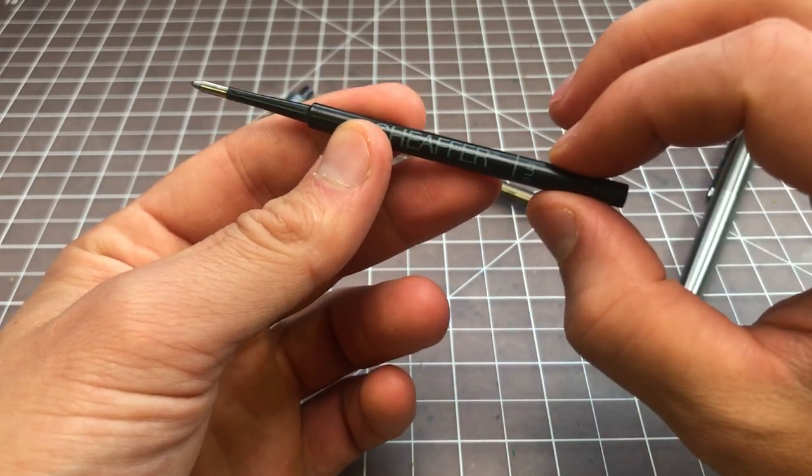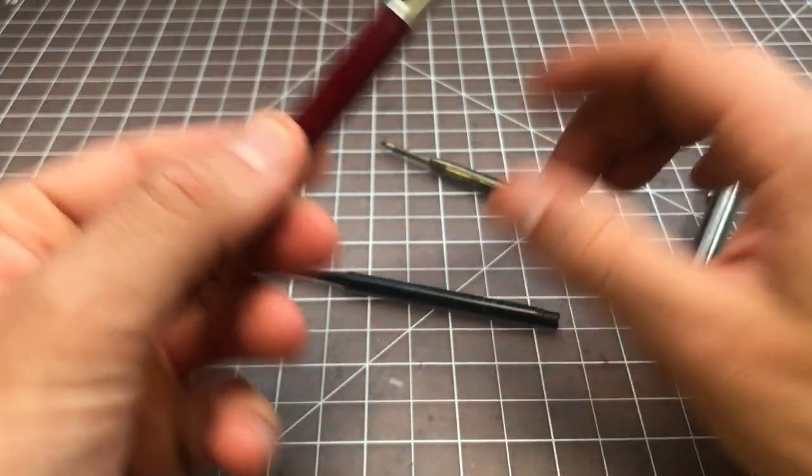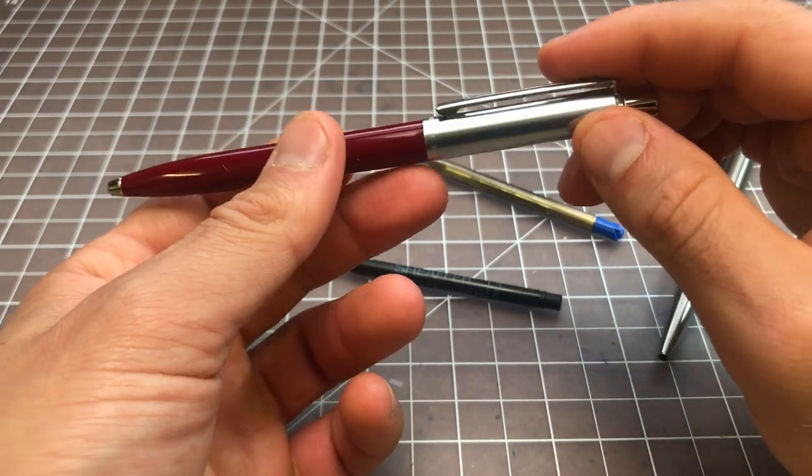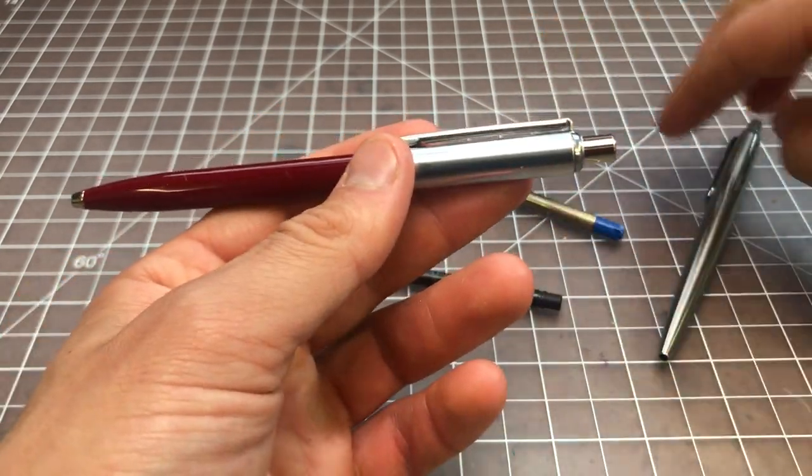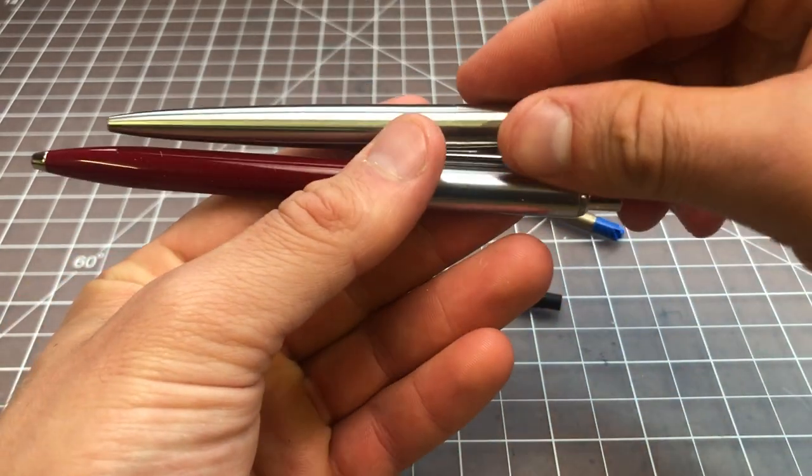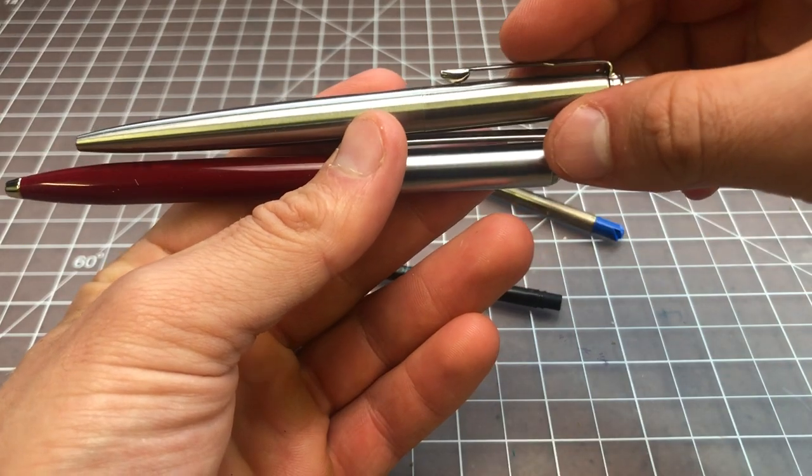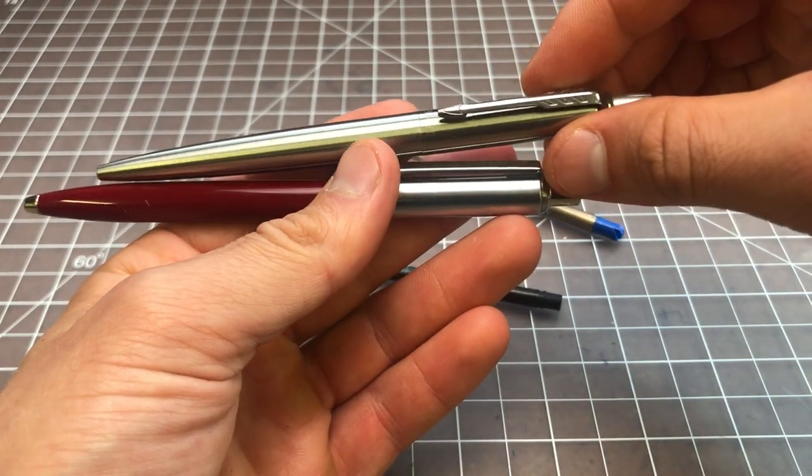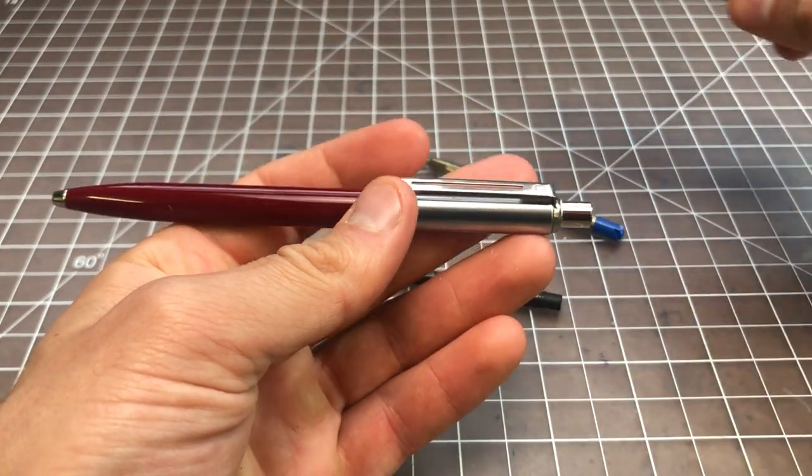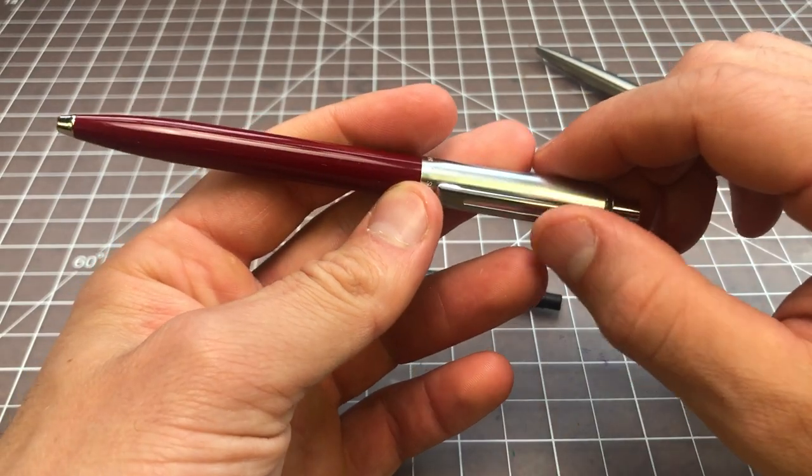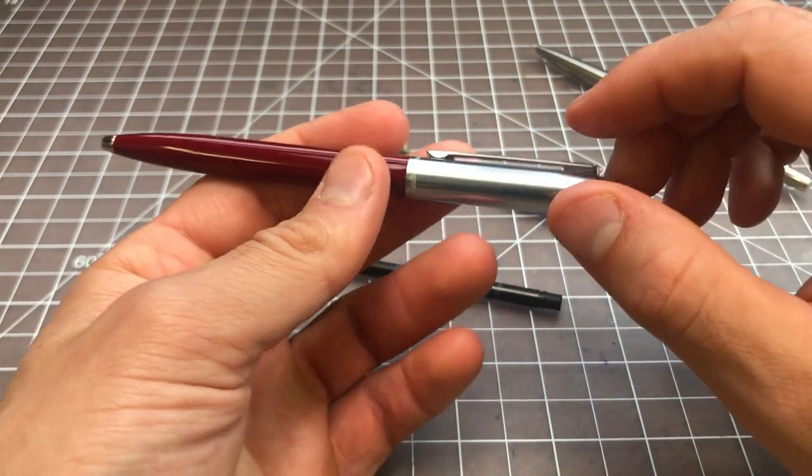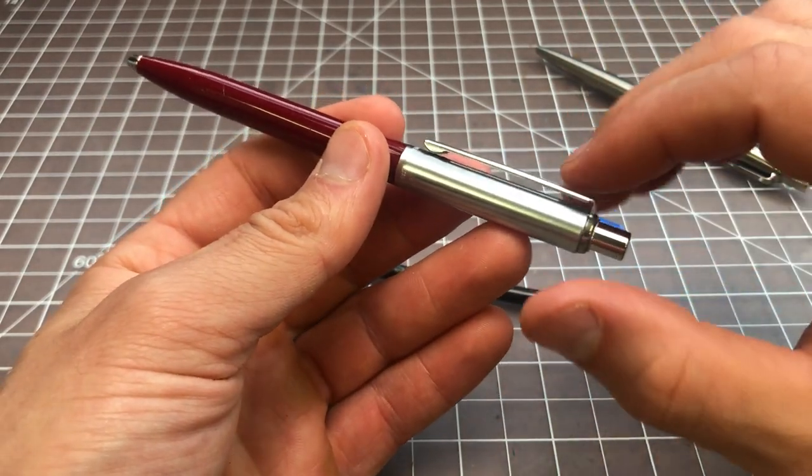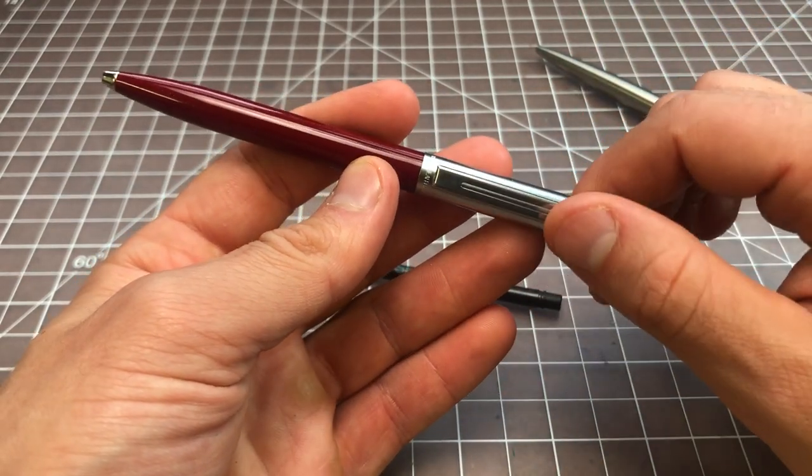Say you have a pen like this one. This is a Schaefer Sentinel. It is a close competitor to the much more popular Parker Jotter. I would generally recommend you just buy the Jotter, but if you like your Sentinel or you found one used or it was given to you and you want to swap in for a different refill, this is going to be the video for you.